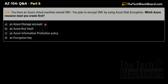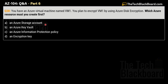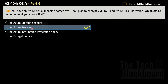Question number 38 is similar — read carefully and note the difference. You have Azure VM1 and plan to encrypt it using Azure Disk Encryption. Which Azure resource must you create first? Options: A) Azure storage account, B) Azure Key Vault, C) Azure Information Protection policy, D) Encryption key. The correct answer is option B, Azure Key Vault. In the previous question the Key Vault already existed; here it's missing, so you must create the Key Vault first.